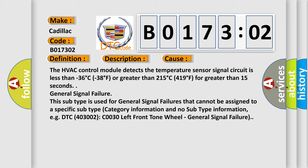This subtype is used for general signal failures that cannot be assigned to a specific subtype category information and no subtype information, e.g. DTC (4003002): C0030 left front tone wheel - General signal failure.